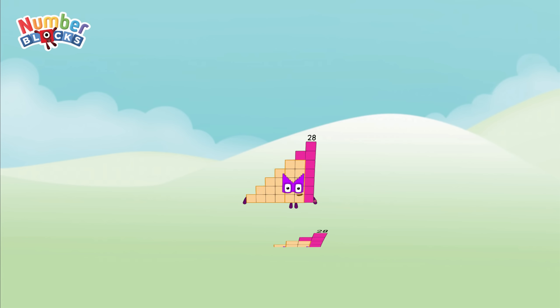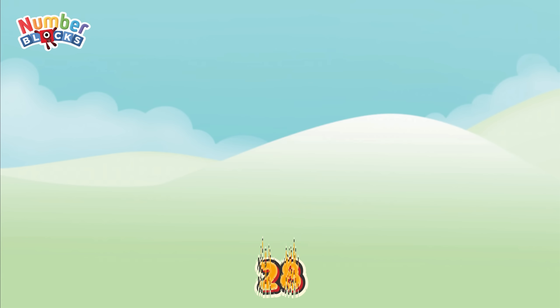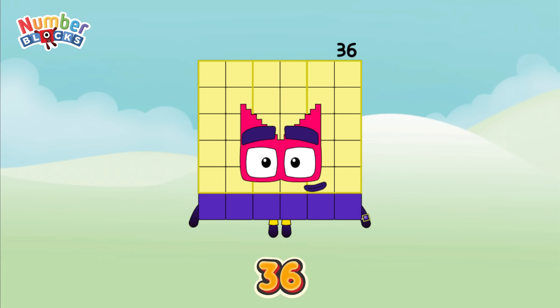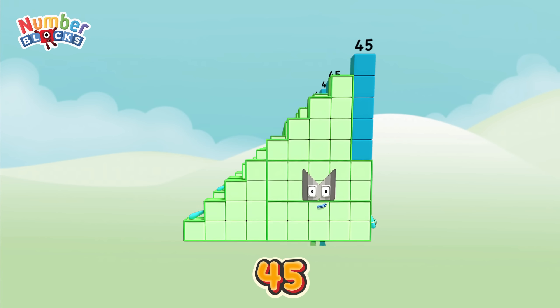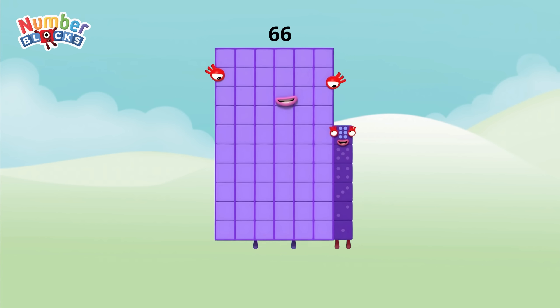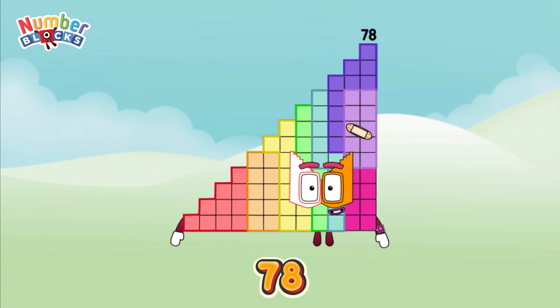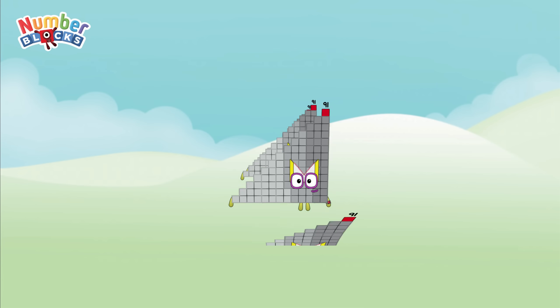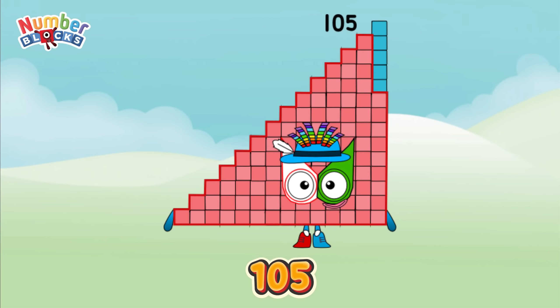twenty-eight, thirty-six, forty-five, fifty-five, sixty-six, seventy-eight, ninety-one, one hundred and five.